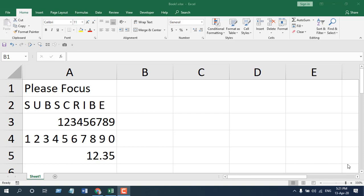In this function explained video series, I'm going to explain the substitute function. I'm going to talk about the parameters, how you should use it, what is the reason behind this function, and what is the best way to use it. Let's get started.